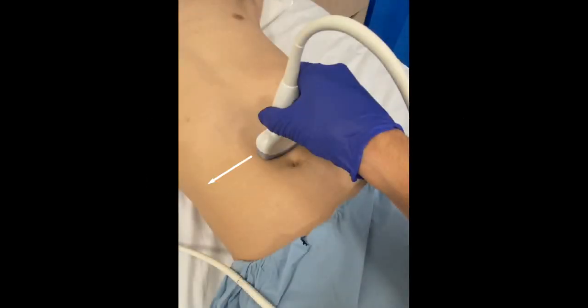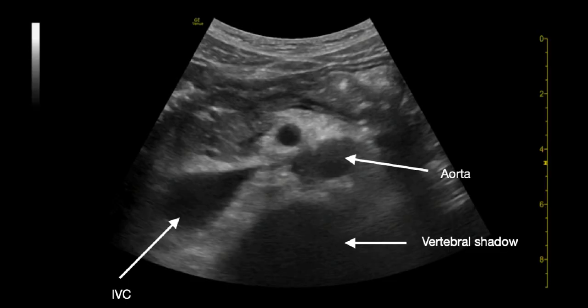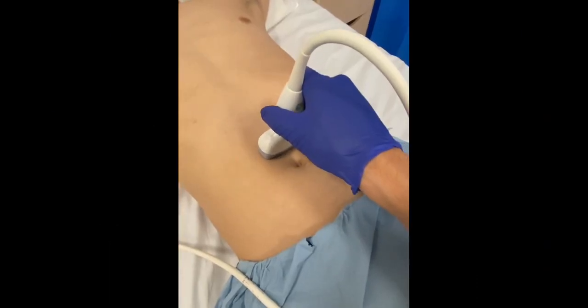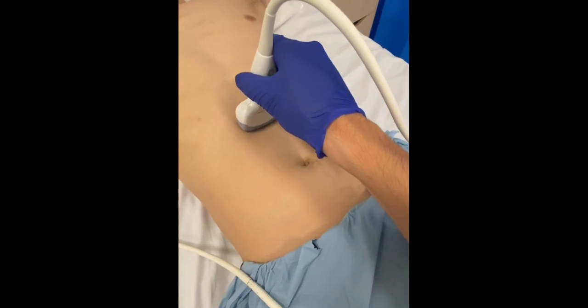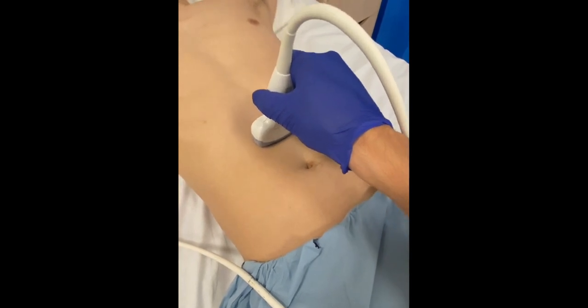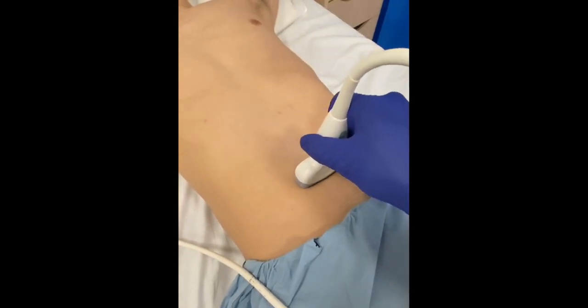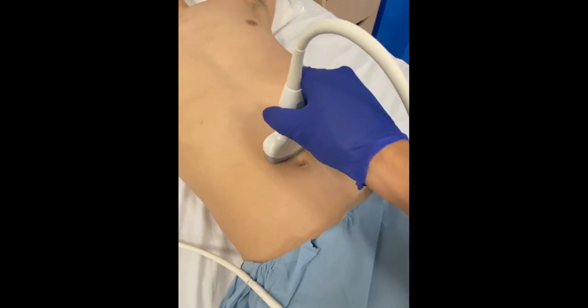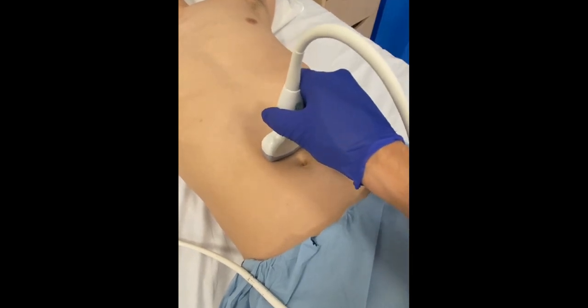Place the probe on the abdomen in a transverse orientation and locate the aorta, inferior vena cava, and vertebral shadow. The probe can then be slid up and down the abdomen, keeping the aorta in view, in order to identify the proximal, mid, and distal sections of the aorta, as well as the bifurcation of the common iliac arteries. Measurements can be taken at each of these sections.